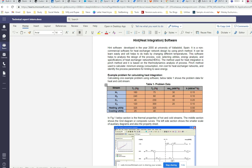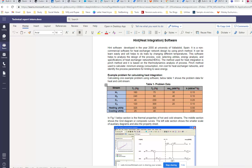This is a problem statement for calculating heat integration using Hint software. Our first stream T1 and T2, the temperatures vary from 180 to 75 with mcp value of 30. The second hot stream is 240 to 60 at 40. C1 and C2 are the cold stream values. Now we are going to calculate these using the Hint software.